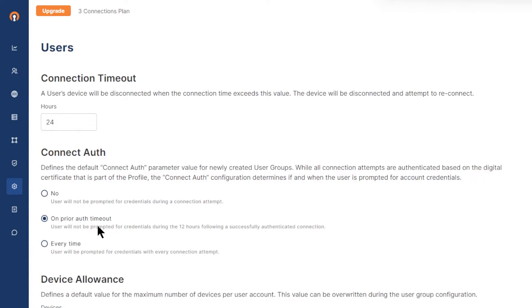Now, the third one is going to be the most strict policy, making sure that the user's identity is authenticated for every connection. You should set this per user group.